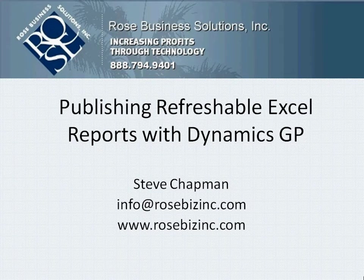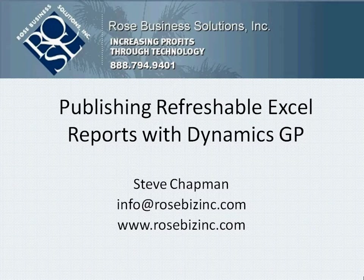Dynamics GP version 10.0 came out with a brand new reporting tool. We refer to it as refreshable Excel reports. What I want to do in this video is generate a refreshable Excel report from Dynamics GP, and then I'm going to publish it up to SharePoint and also make it available in Outlook.